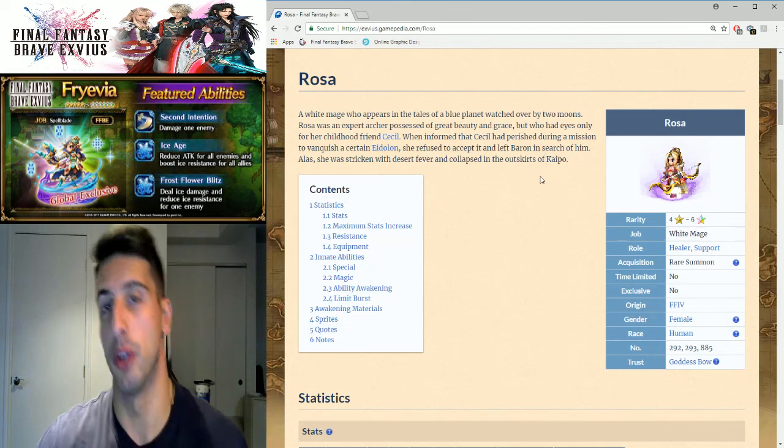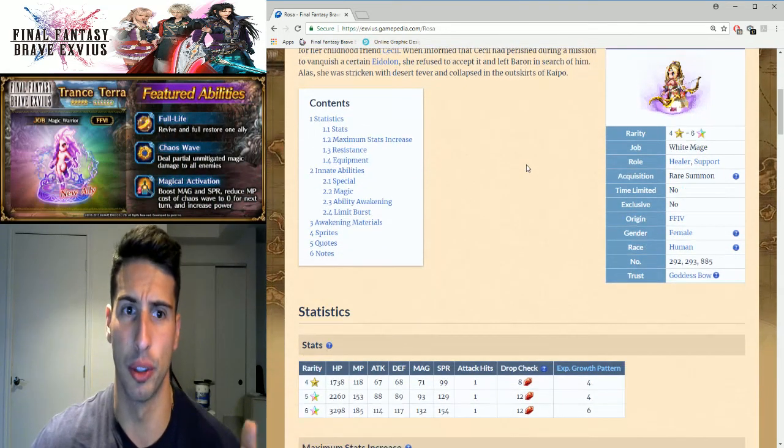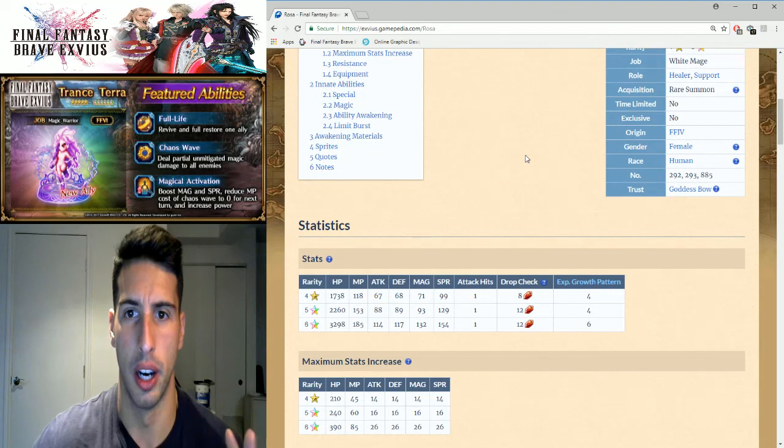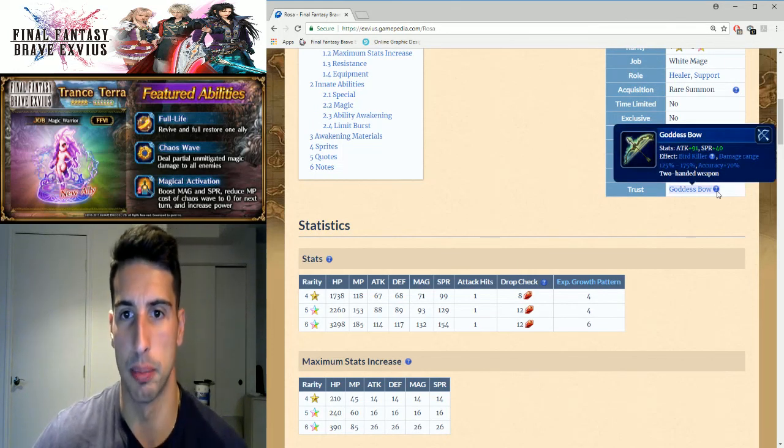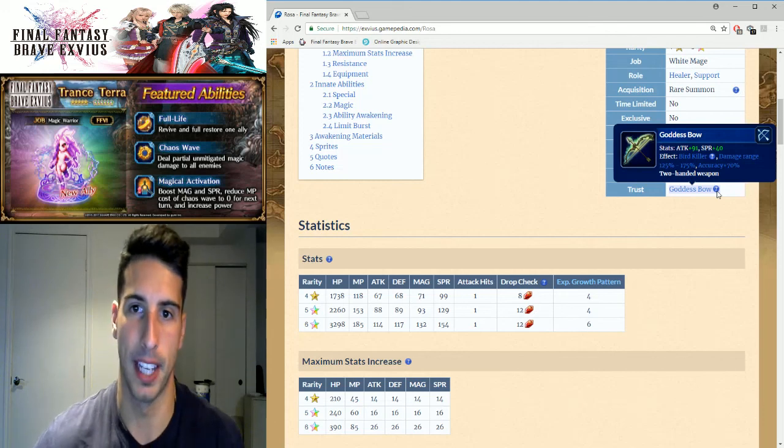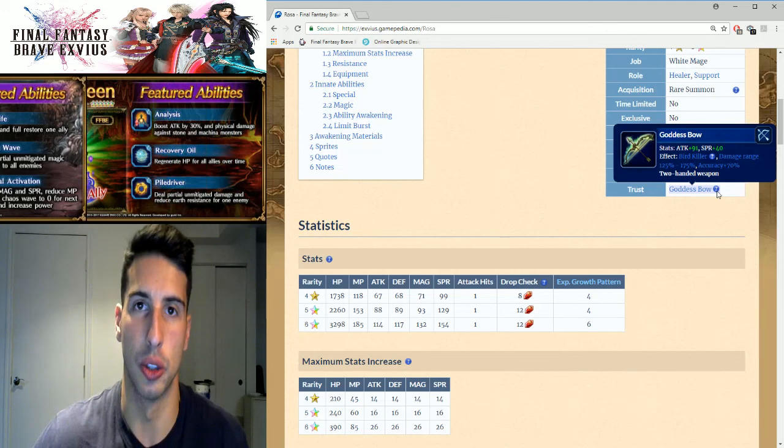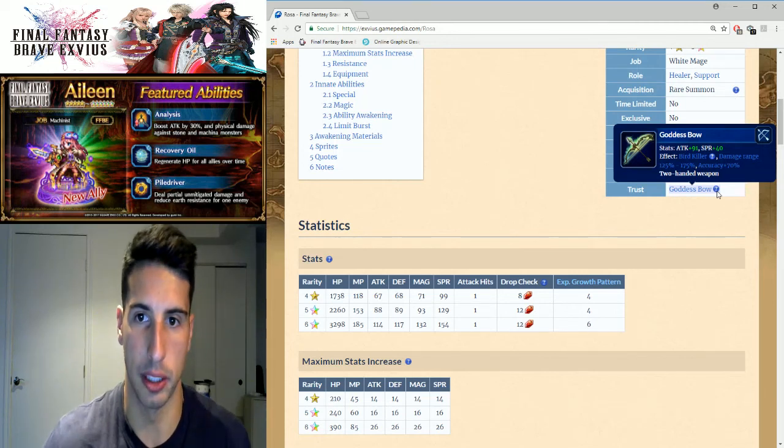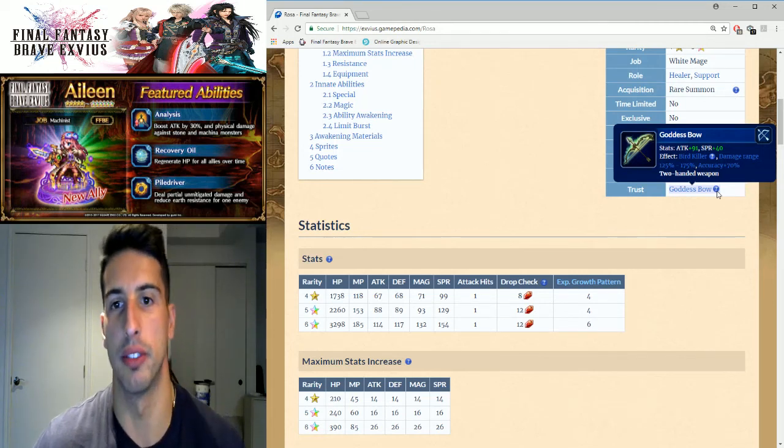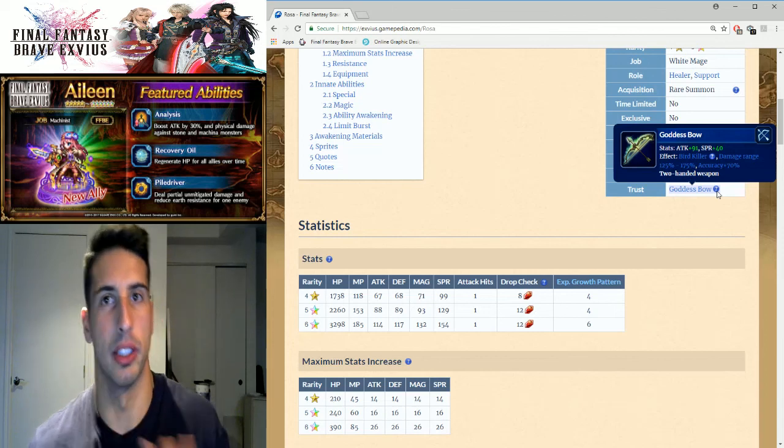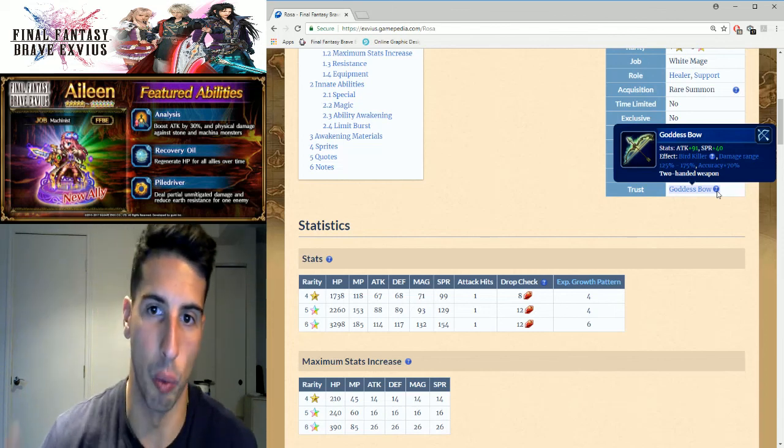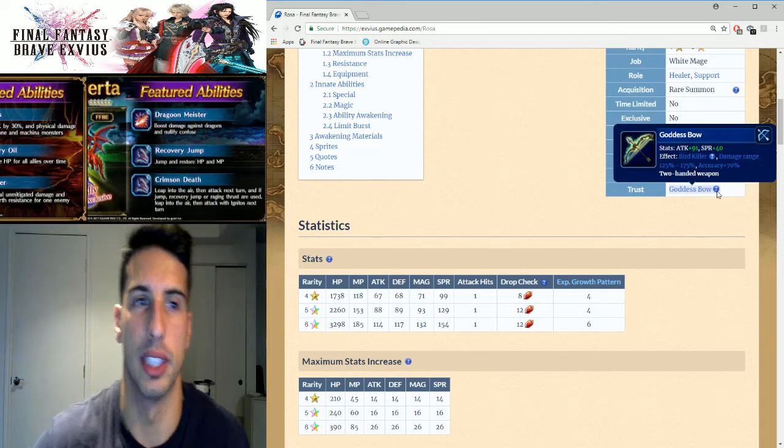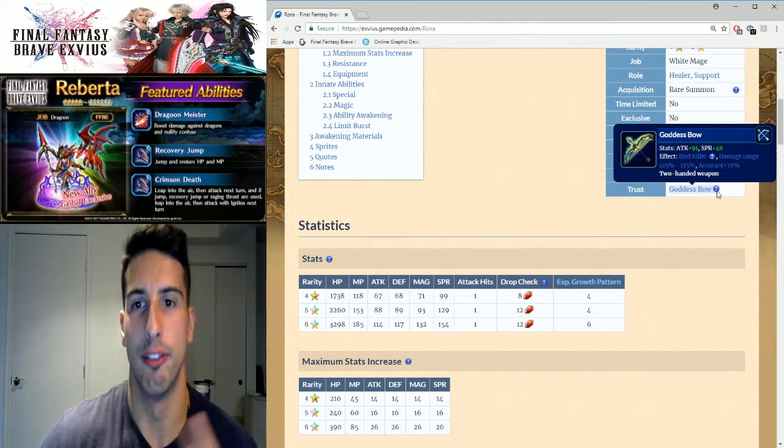Why is she that good? Well we're gonna go over stuff real fast because already as a four to five star unit you guys knew a bit how good she was. That's her trust master, Goddess Bow: attack 91, spirit 40, and she has bird killer and it's a two-handed weapon. Also the accuracy damage ranges from 125 to 175 percent. So depending on when she attacks there is a variance where you're gonna get a buff within 125 and 175 percent.